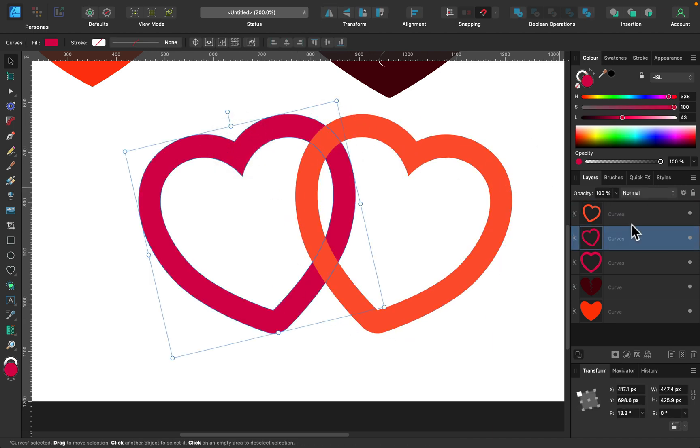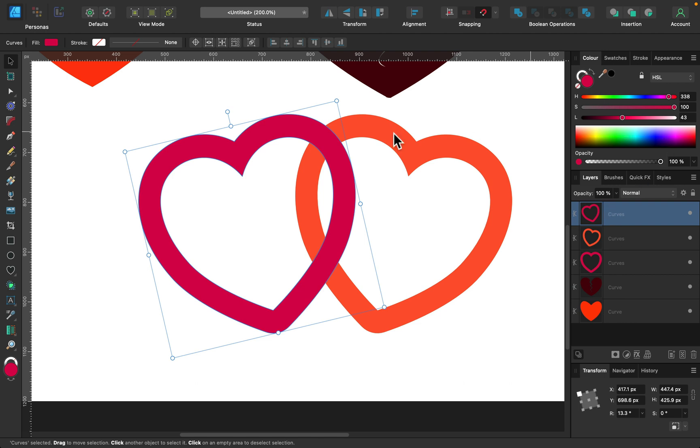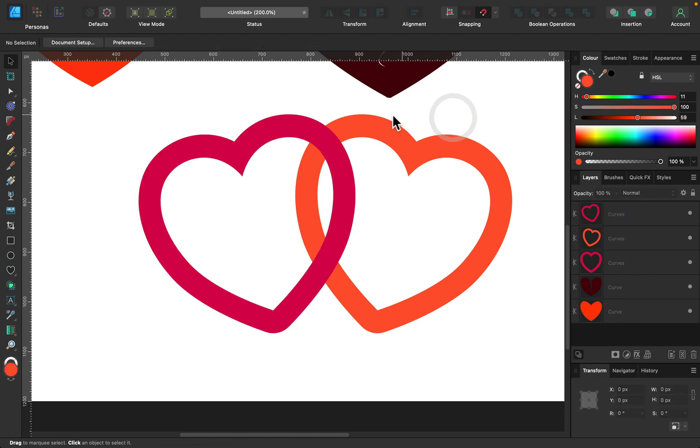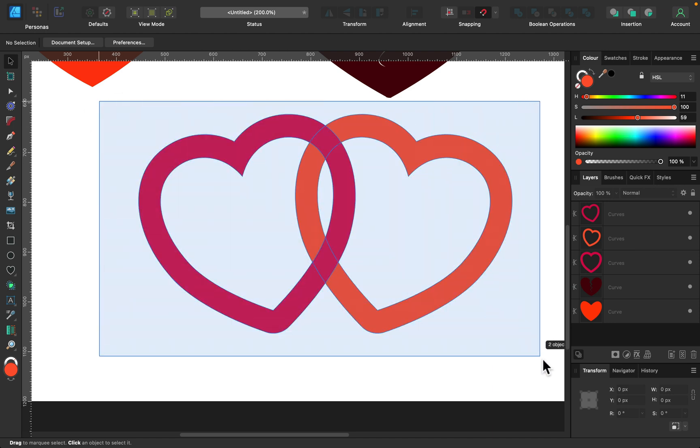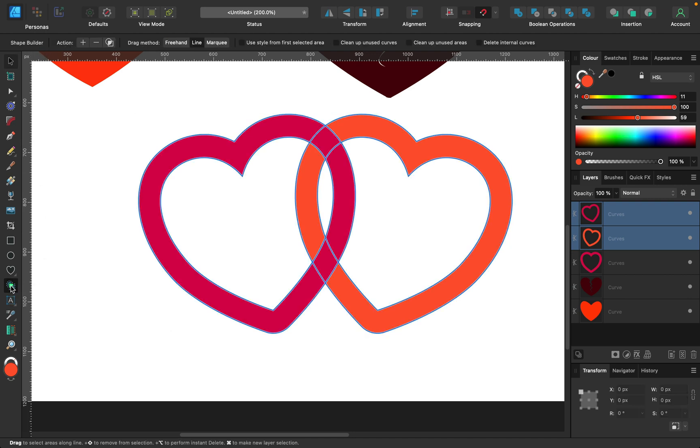If I move this one, reorder the layers, this one is at the top now. That's not what we need. We need to interlock them like a chain. How can we do that? Really easily because of the new shape builder tool. So select that, pick shape builder below the shape tool.